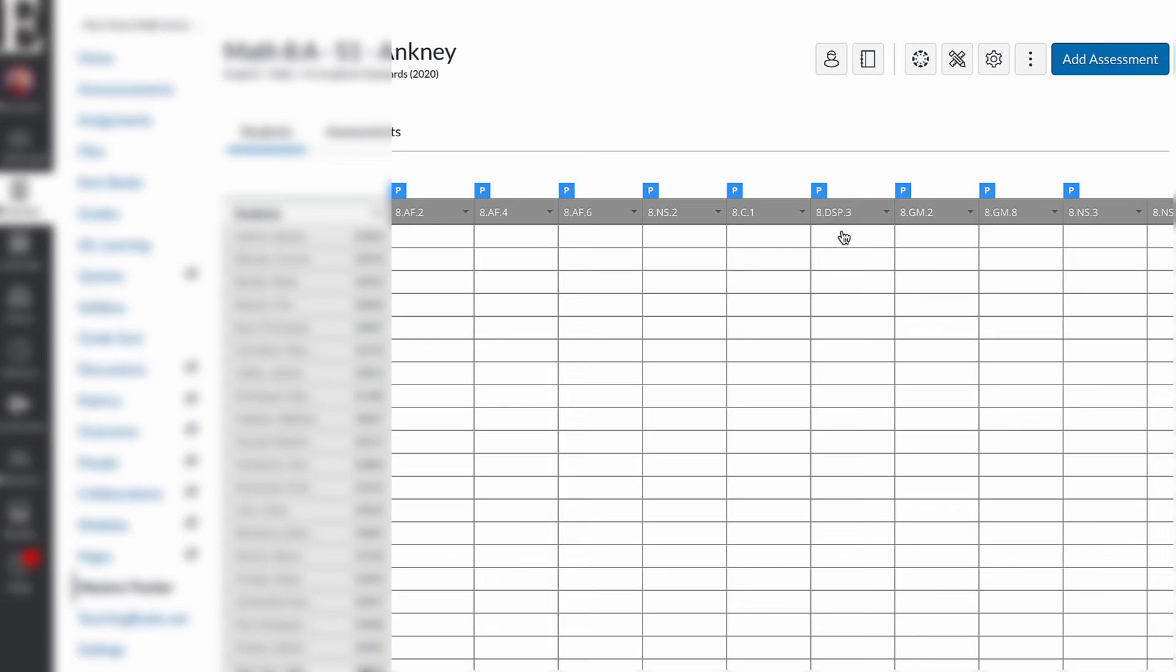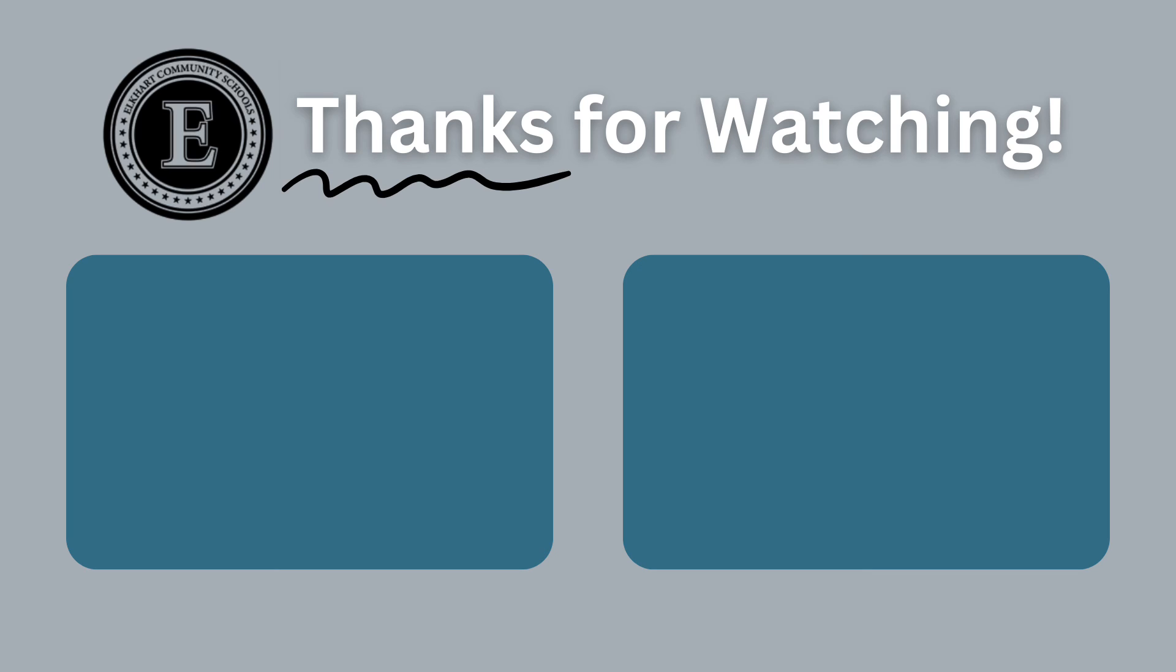There's so many other cool features in Mastery Connect. So make sure you subscribe to our channel so you can stay up to date with all of these awesome tools.